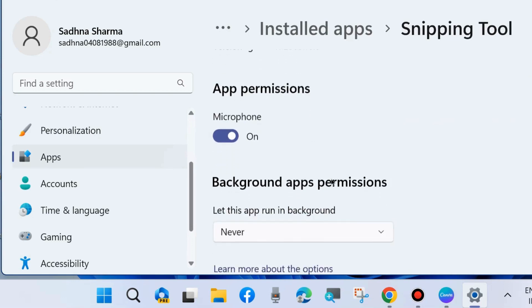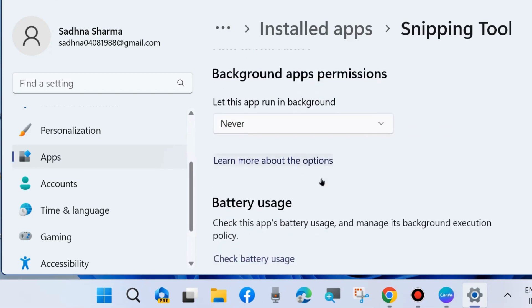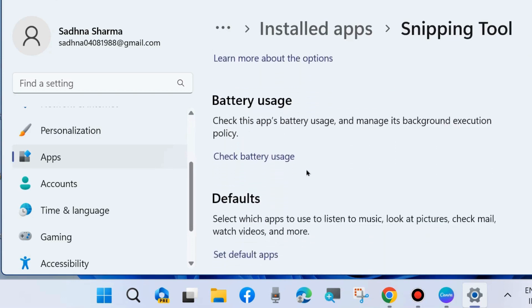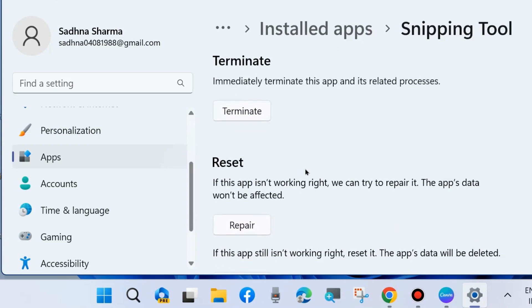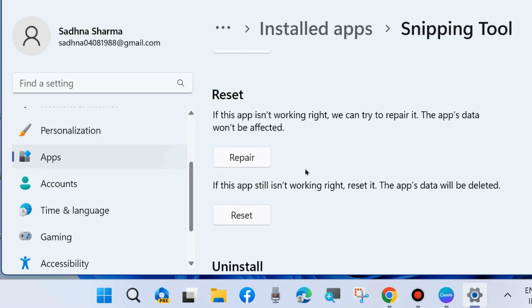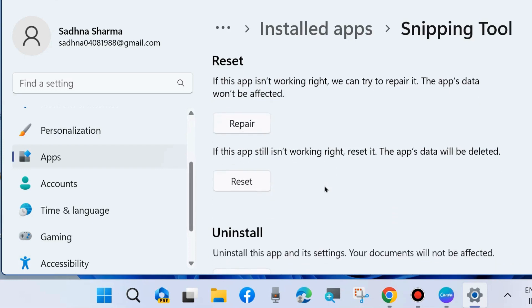Scroll down and go to the section terminate reset. If this app is not working right, first choose repair, and if this app still is not working right, reset it.